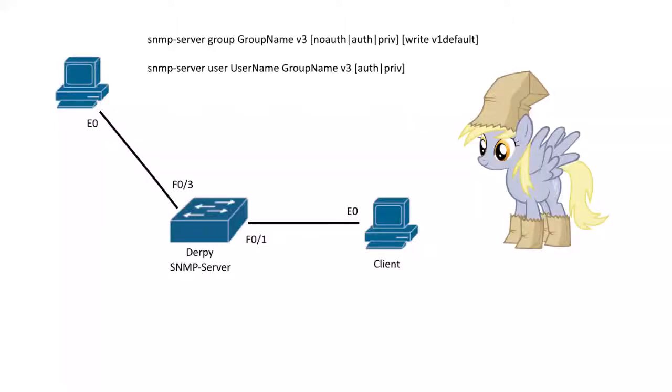I'm going to show you how to set up SNMP version 3. So it's actually pretty easy. There are just two commands.